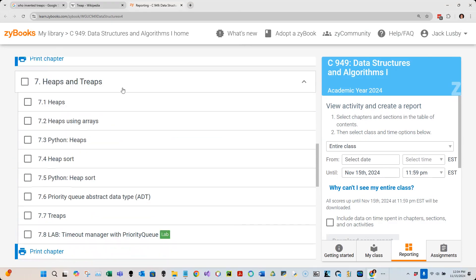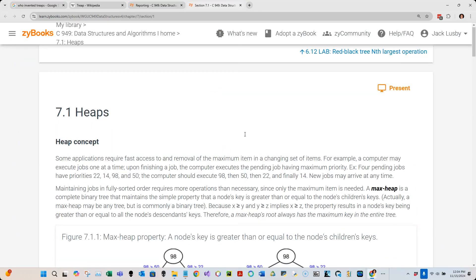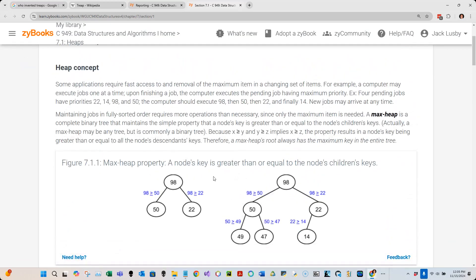Now we're getting into Unit 7. We went into 7.1 and learned what a heap is. Heaps look very similar to binary search trees but are very different. They are a binary tree, meaning every parent can have two children — a left and right child. Where they differ from a BST is that for a max heap, the only requirement is that the parent has to be larger than its two children. That's the only requirement, and as long as every parent is larger than its children, it is a valid max heap.